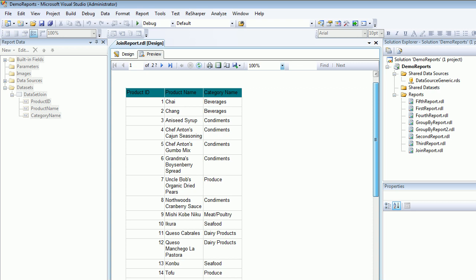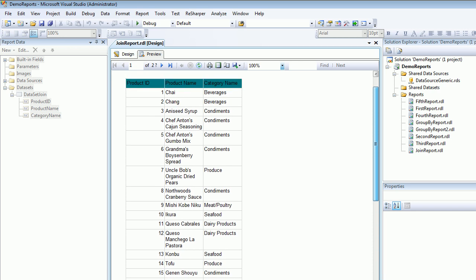But for now the problem is solved. This is a beautiful join using which you can see the data. In the next video what I'm going to do is I'm going to take the session on Group By and I will show you how you can categorize these all things by category. So we will be seeing under Beverages how many products are there, under Meat, Seafood how many products are there. So in the next video we are going to discuss about the Group By.